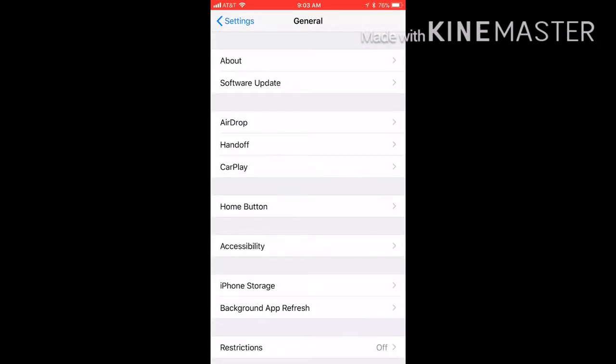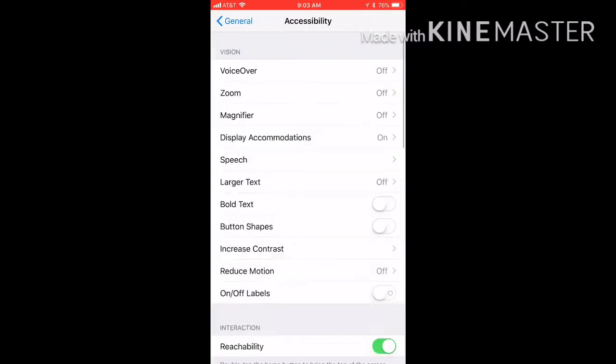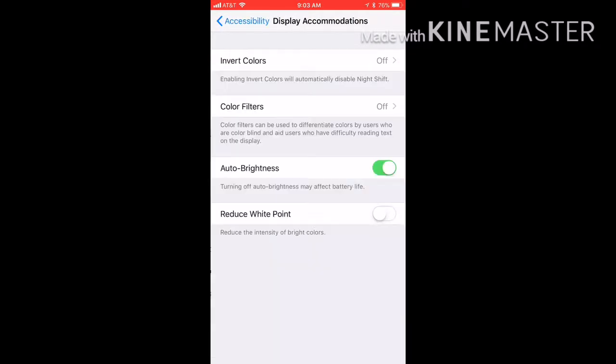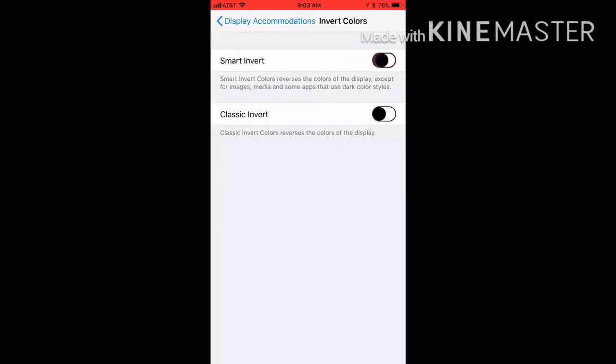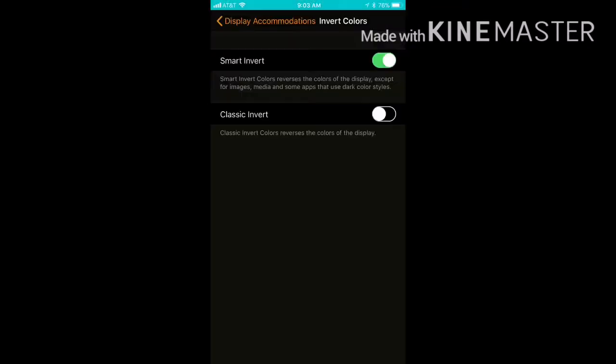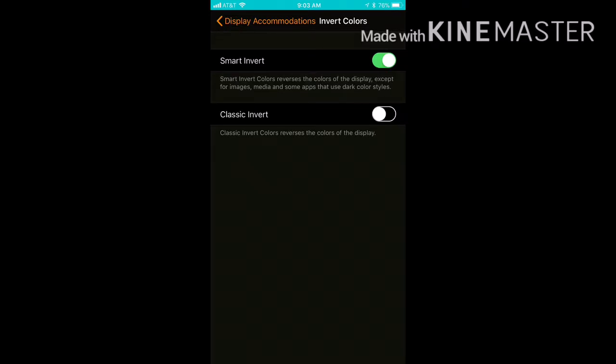And the next one I'm gonna show you guys is very simple and it helps you. You just go under Accessibility and then Display Accommodation. And then you're gonna see Smart Invert. When you hit Smart Invert, it's gonna show your whole screen - before it was white, now it's black.